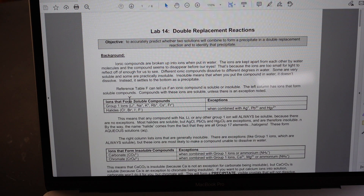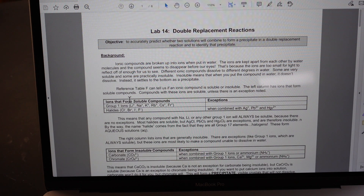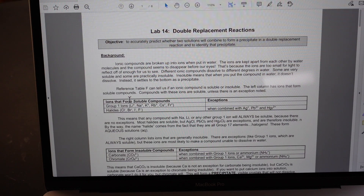Welcome to lab 14, double replacement reactions. In this lab you are going to predict which solutions will form a precipitate when mixed together and which ones will remain completely dissolved. Then you will carry out an experiment to test your predictions. If you're doing this virtually, I'm the one who's doing the testing.